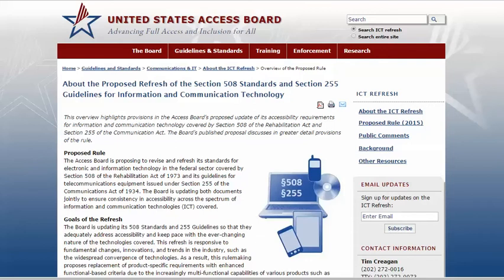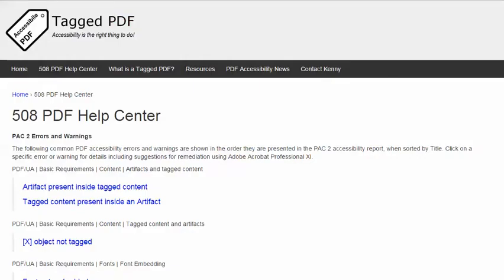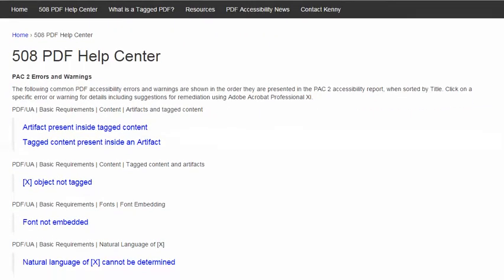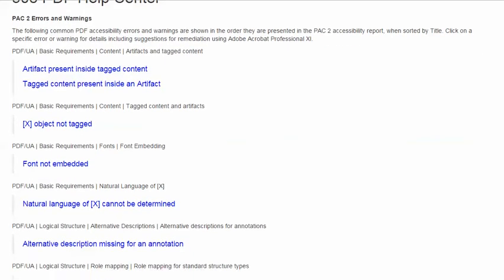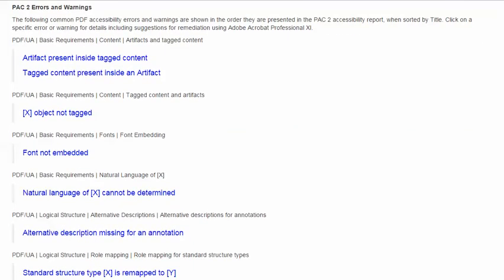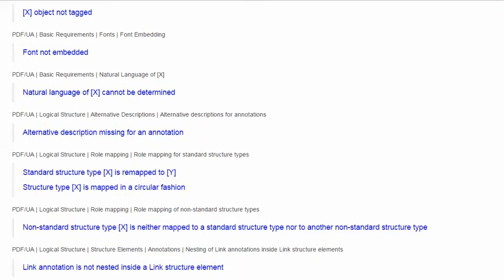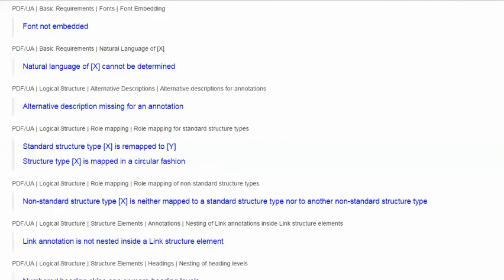The rules have gotten ahead of the mainstream tools, and there is not always an obvious way to fix PDF accessibility errors. Specifically, the tutorials will explore common errors and warnings encountered when using the excellent free PDF accessibility checker PAC2 from the Swiss Foundation Access for All. PAC2 was the first automated checker for PDF-UA compliance, and it remains the only free one. The tutorials will also share suggestions for resolving these errors and warnings using Acrobat Professional 11 for Windows.